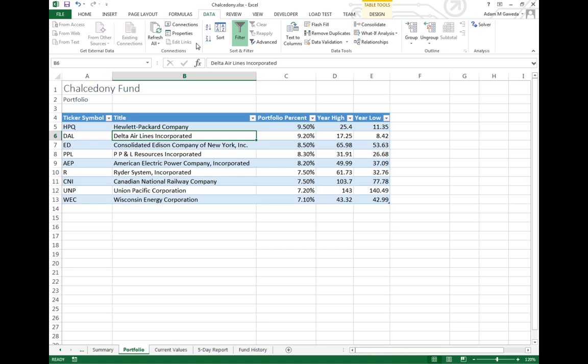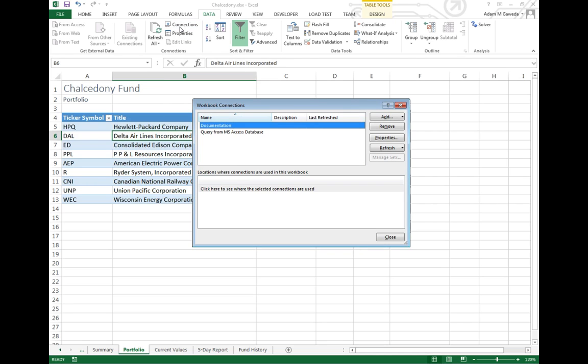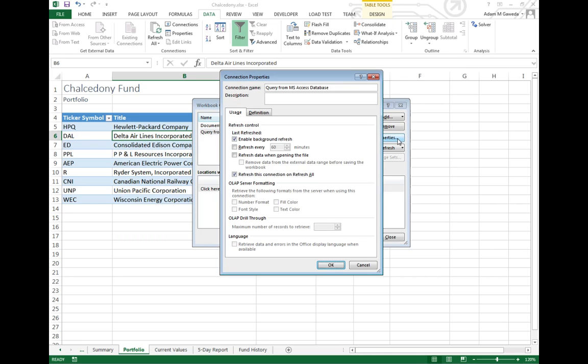I can come up to my connections option and just like when we were working off the text file, I can select my connection and click properties.